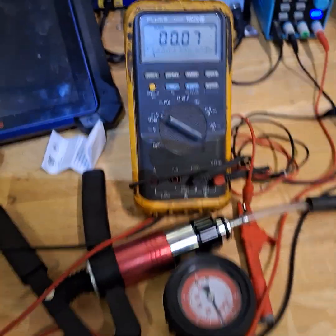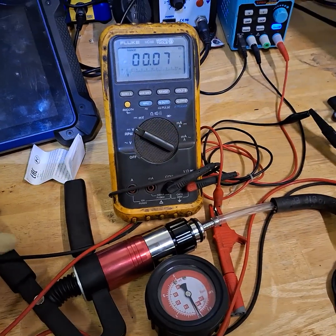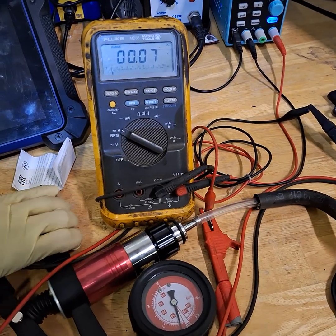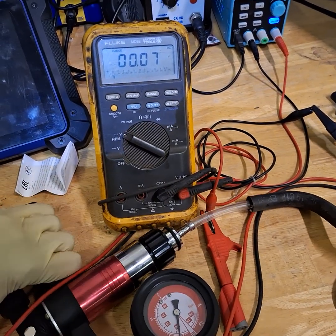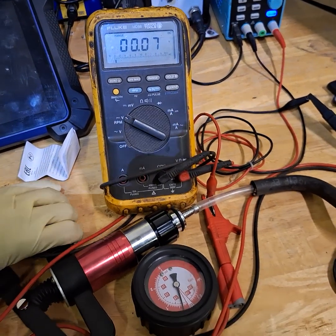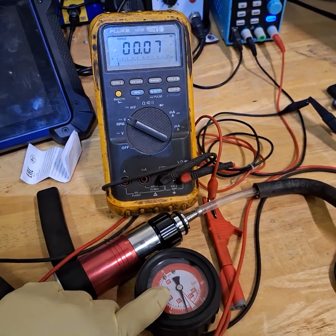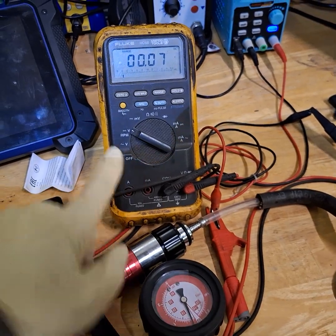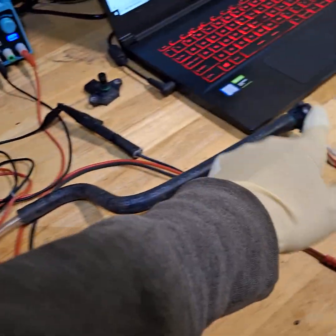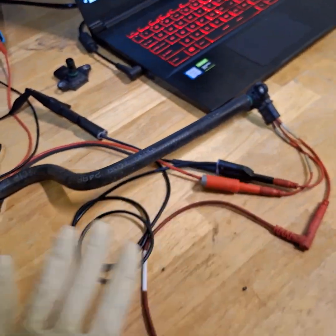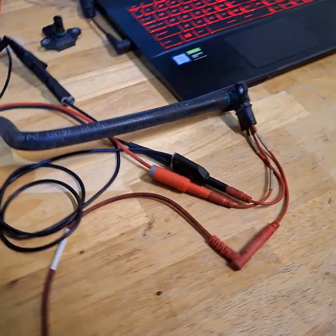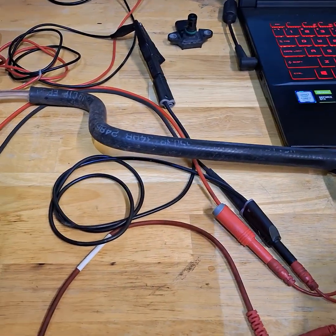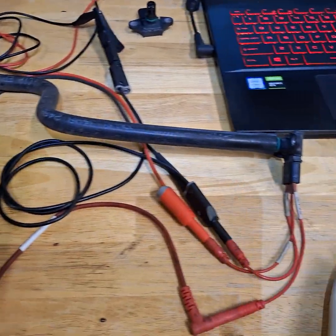Now let's supply the pressure and see if it even changes the voltage. As you guys can see, I'm applying pressure but nothing is happening. So this sensor is bad.